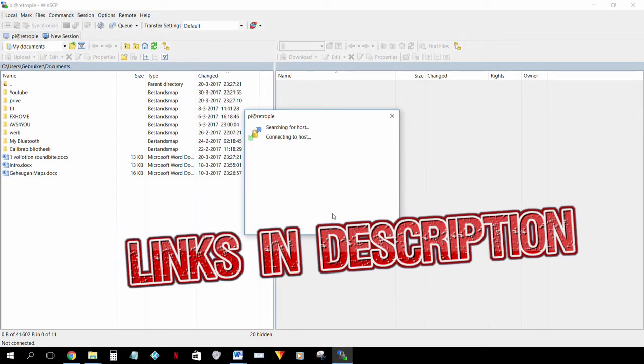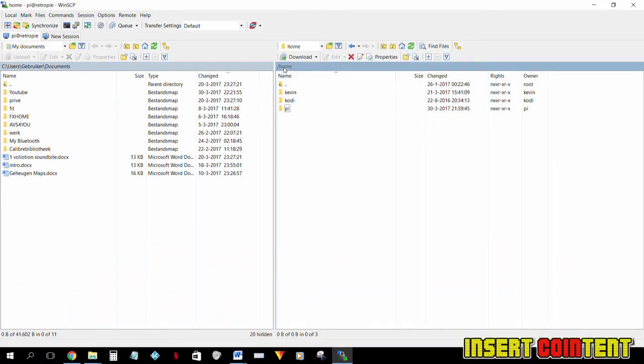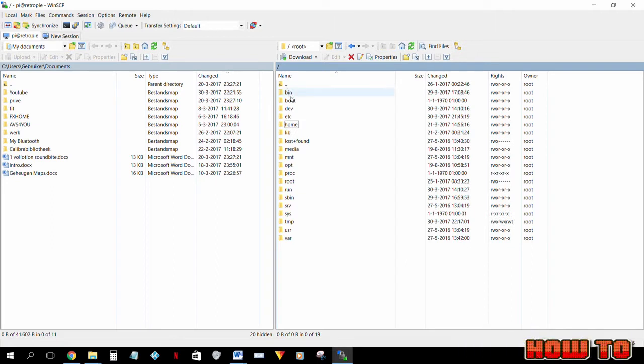WinSCP is a very useful program that allows you to send files from your Windows PC to the Pi and it lets you edit most of the files that are on the Pi's SD card.